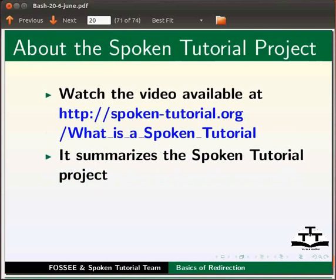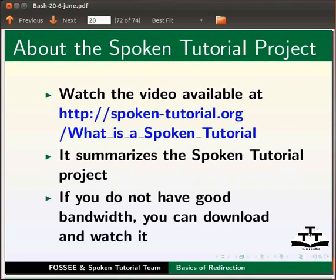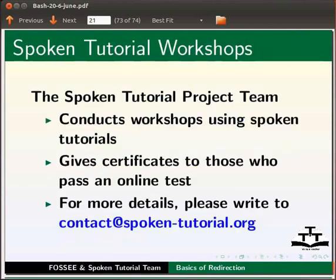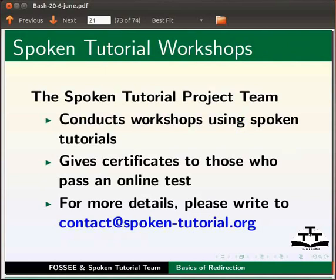Watch the video available at the link shown below. It summarizes the spoken tutorial project. If you do not have good bandwidth, you can download and watch it. The spoken tutorial project team conducts workshops using spoken tutorials and gives certificates to those who pass an online test. For more details, please write to contact at spoken-tutorial.org